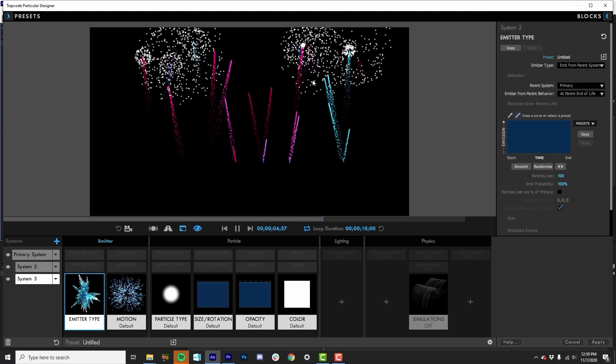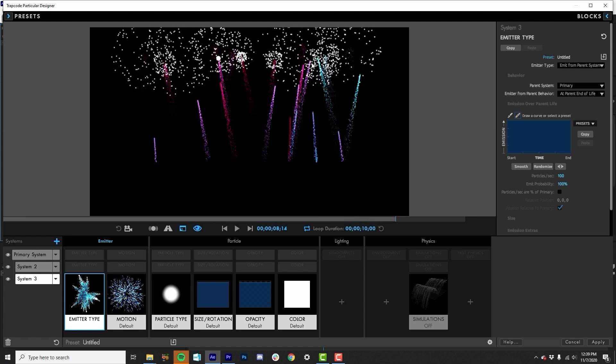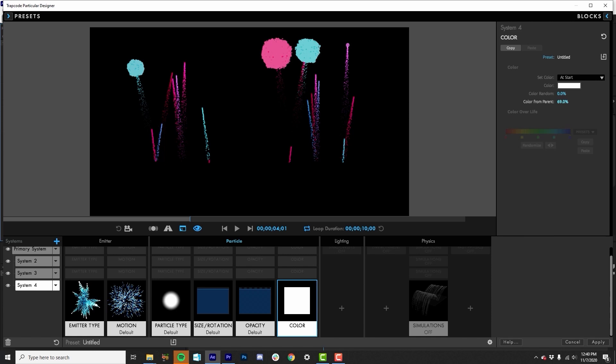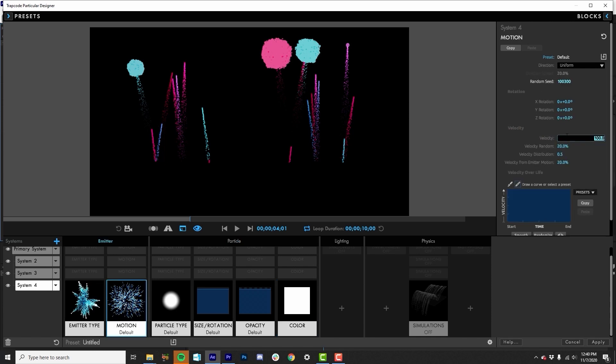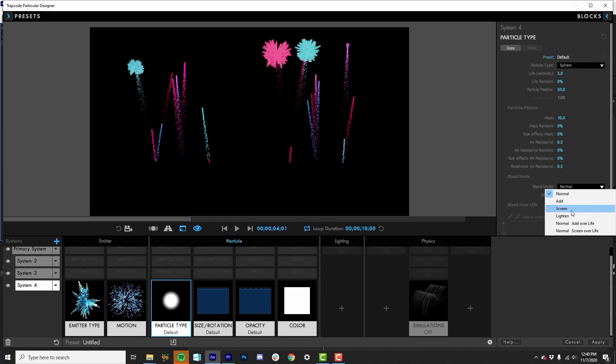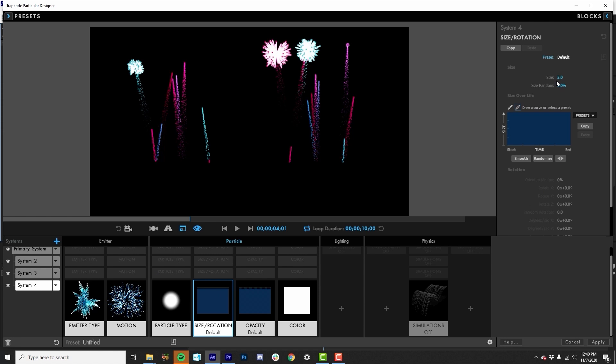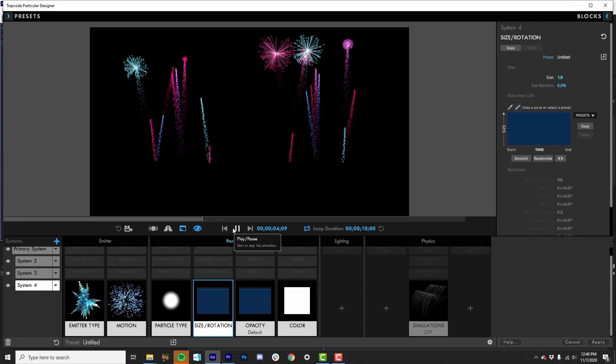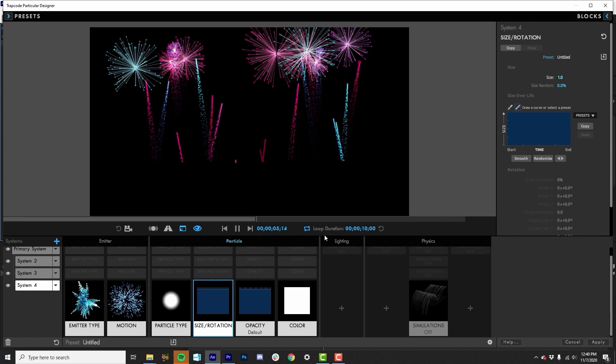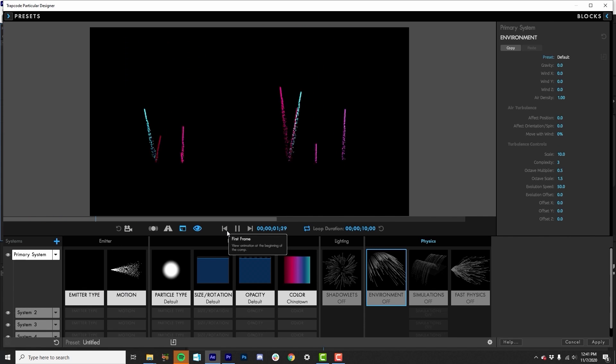If we then treat that same explosion with the matching the color from the parent, if we also add on another emitter system, but this time have it follow that system three, add in some opacity over life, some size over life, then we can get these pretty cool fireworks effects without very much effort because it's able to inherit some of those characteristics from above, like the color and the size and opacity of those particles.